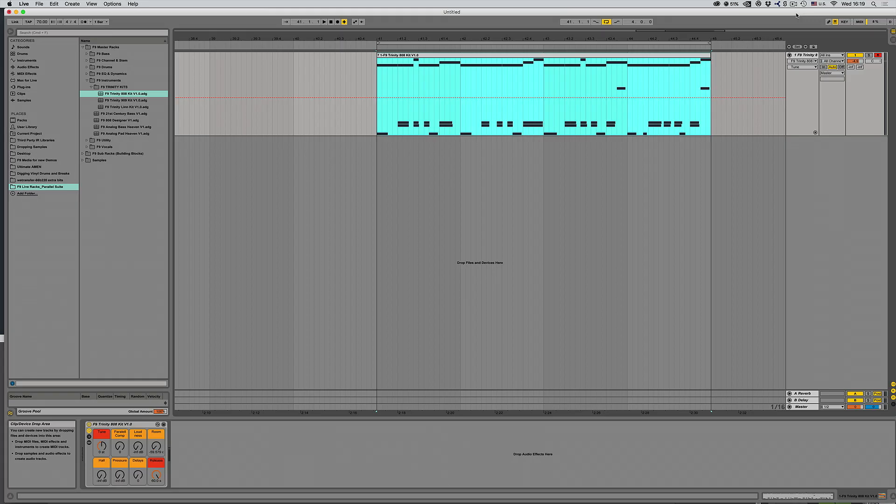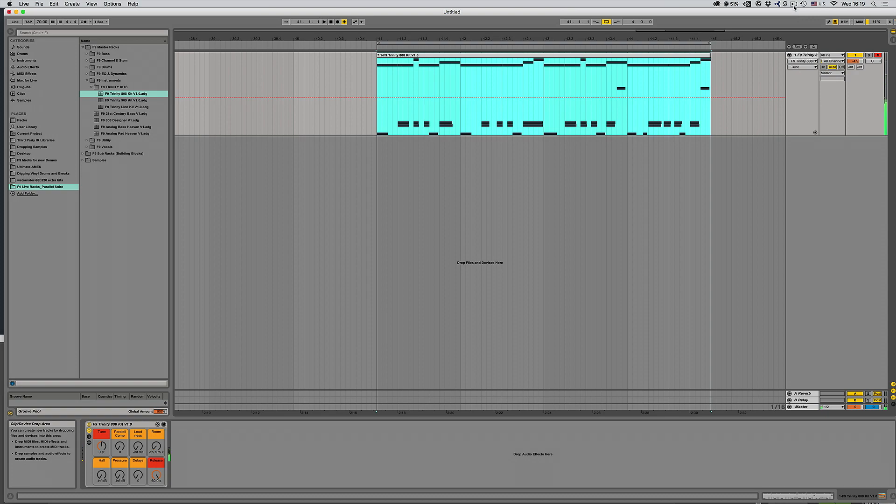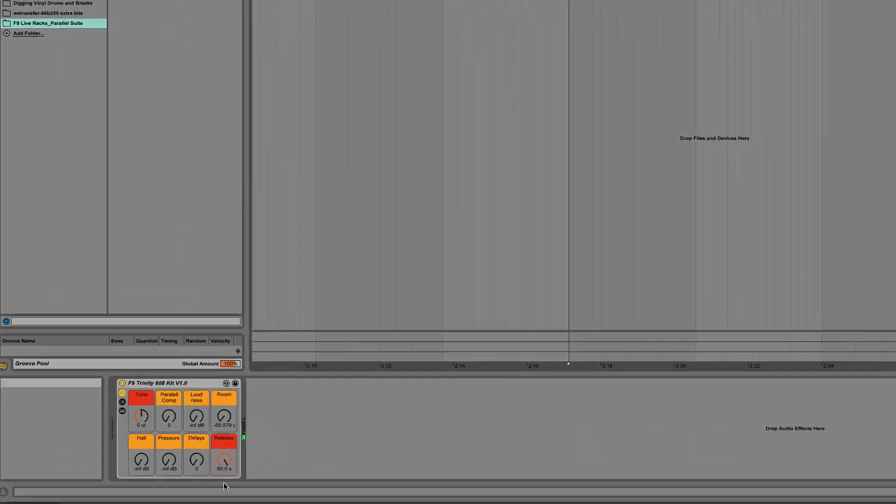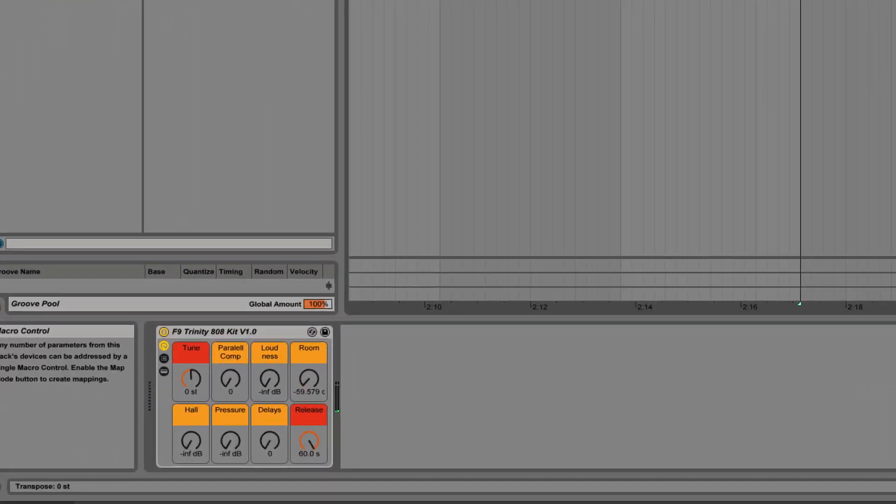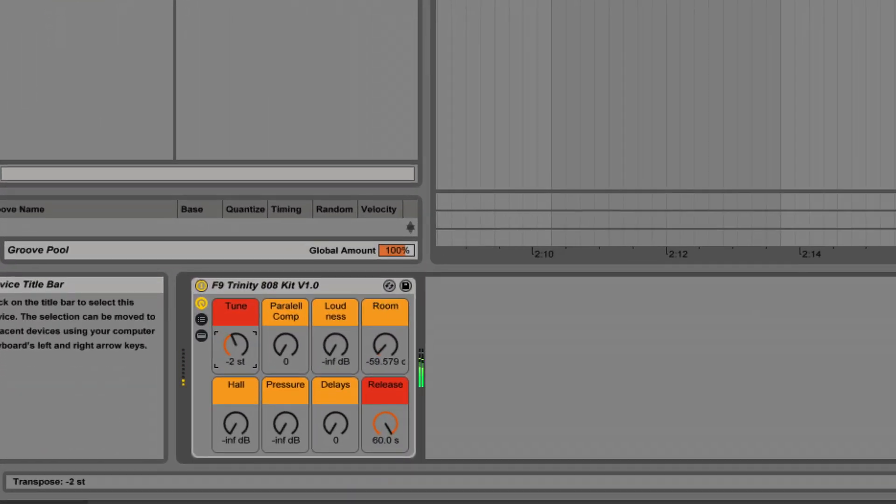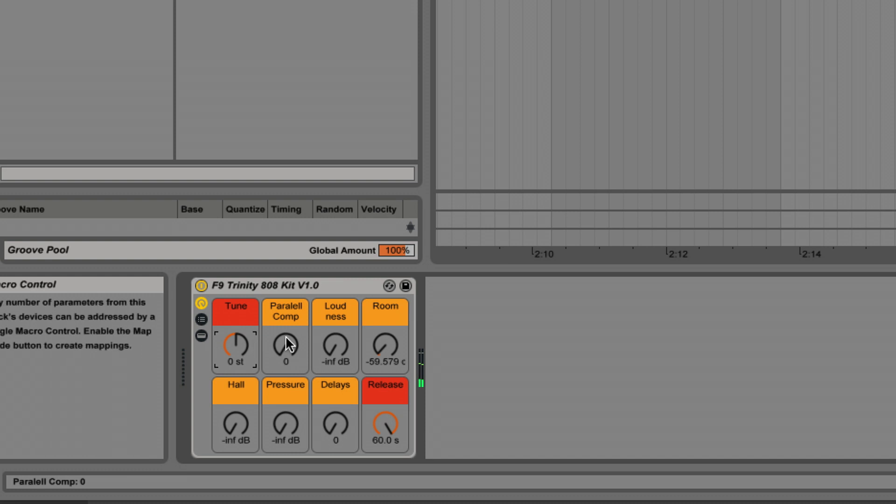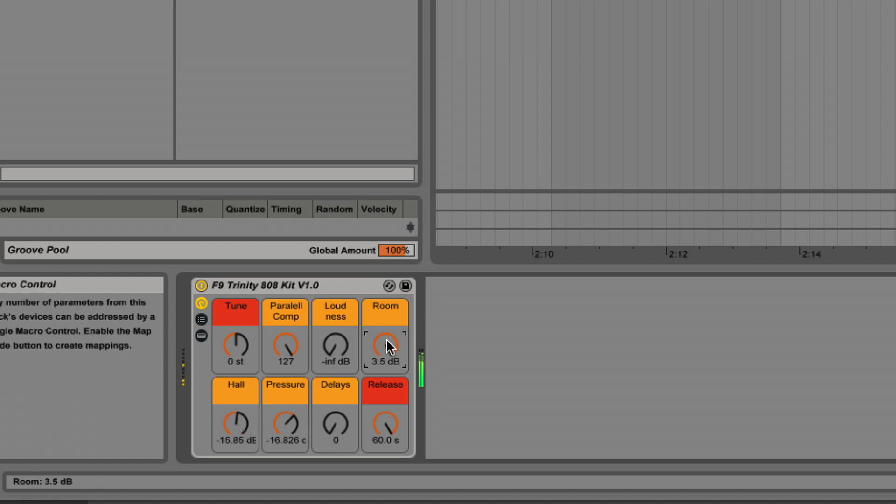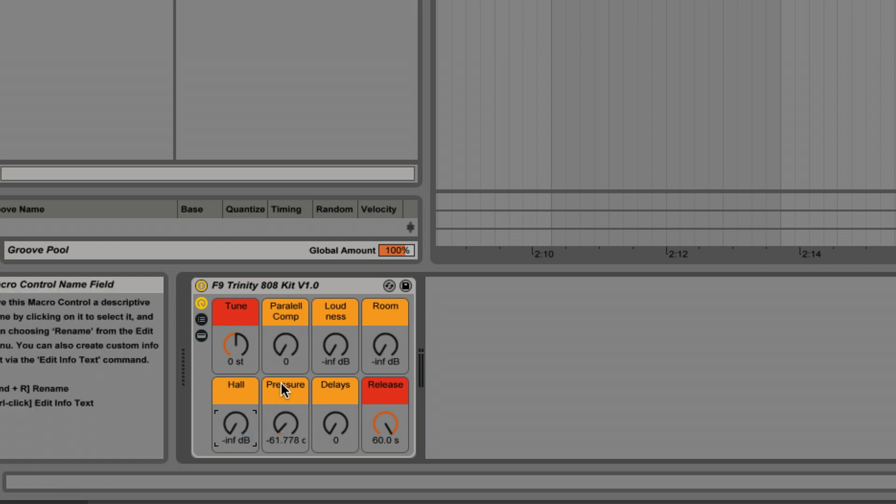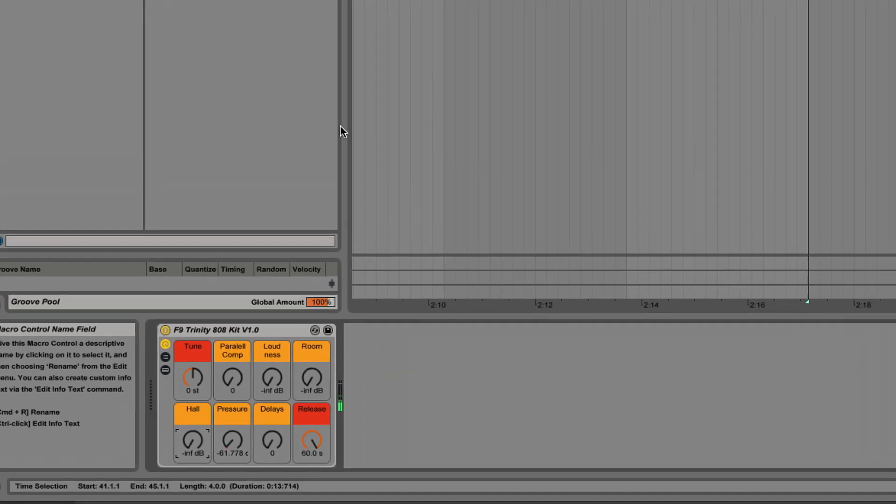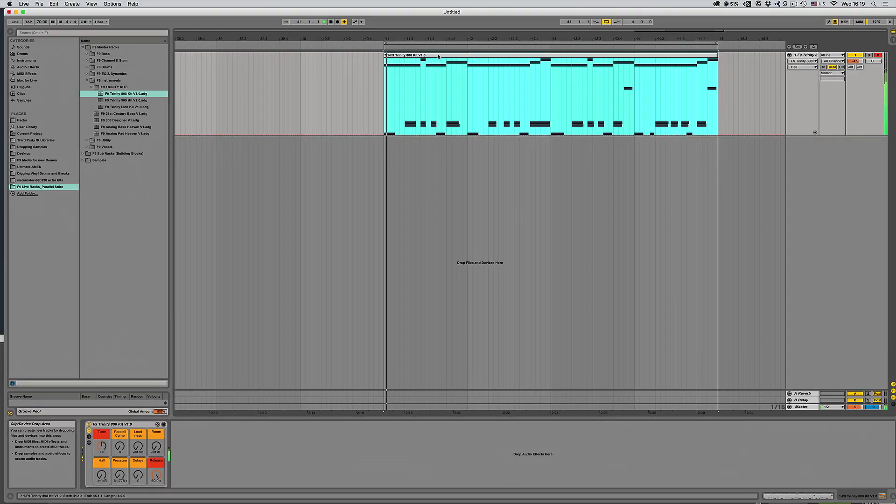And just to round things off, we've got our famous now F9 Trinity kits and a bit of an update on the 808. So as well as the core sounds and all the controls such as tuning and parallel compression pressure, we've also got arpeggiated high hats and snares, which makes it great fun to build beats like this.